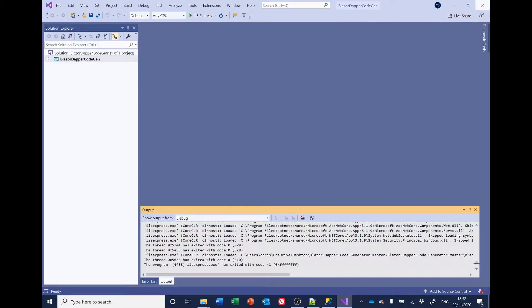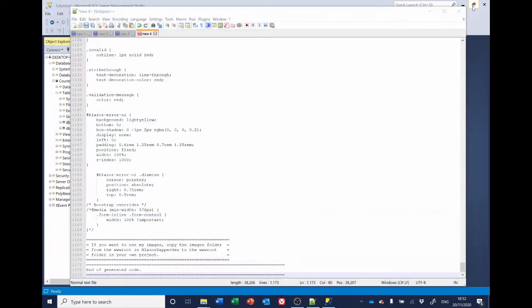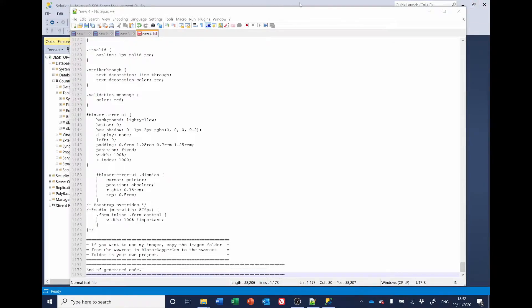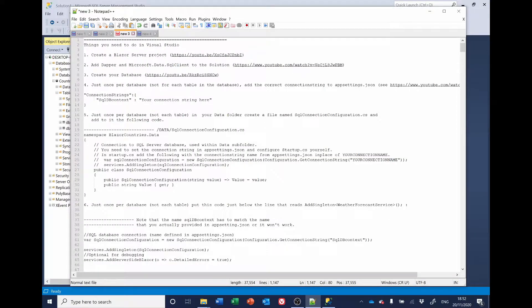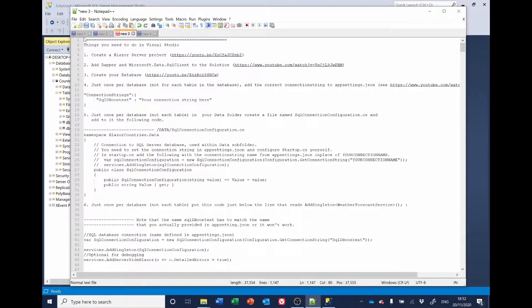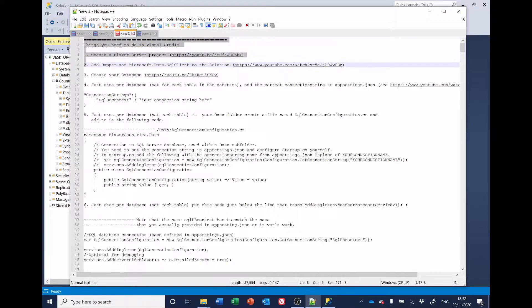So, let's... This is Notepad. Now, what we've got, the code that the code generator has produced. A lot of these things we've already done already. But the bit we're interested in is this section down here that creates stored procedures.